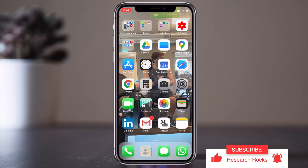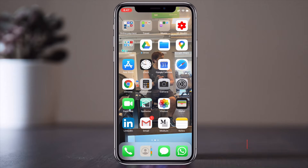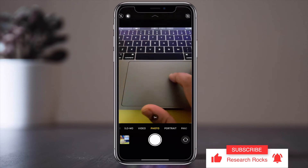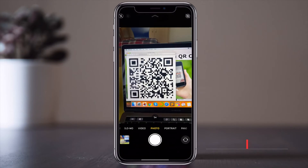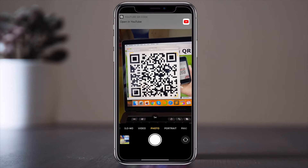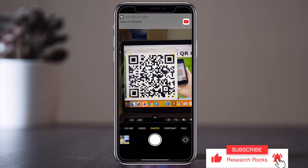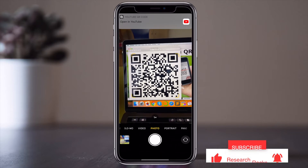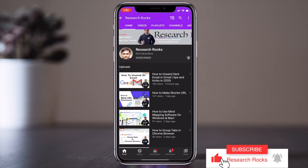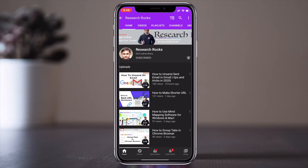Whether you have an Android device, Apple device, iPad, or any other mobile device, all mobile devices have a camera option. You open the camera and then point it at any kind of QR code. You don't need to click a picture — just open your camera and look at it. This is my YouTube channel QR code that I already created.